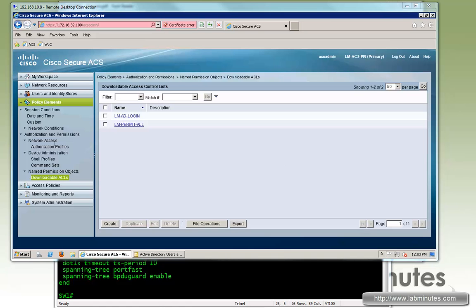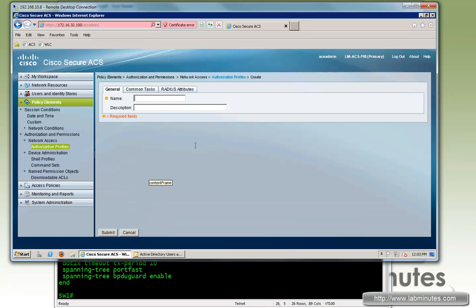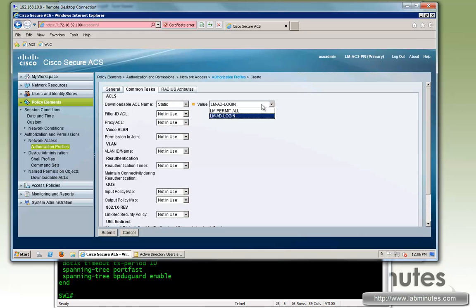Next, we're going to create an authorization profile to use that downloadable ACL. Create, give it a name — LM-wired-AD-login. For common tasks, static LM-AD-login. Then submit.